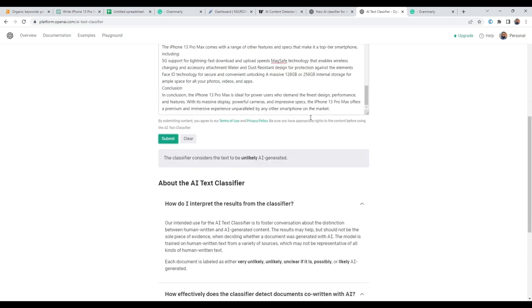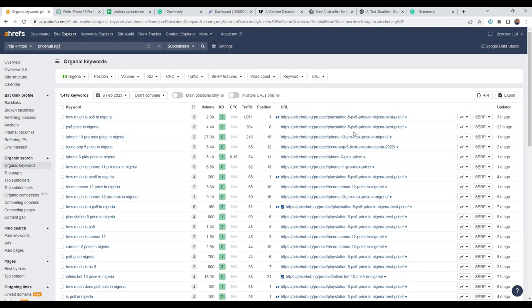Text is unlikely AI generated. So that's how you pass AI content detector. Very easy. Very simple. You don't need any other additional tools. Like I've seen other people rephrasing all this stuff here and there.